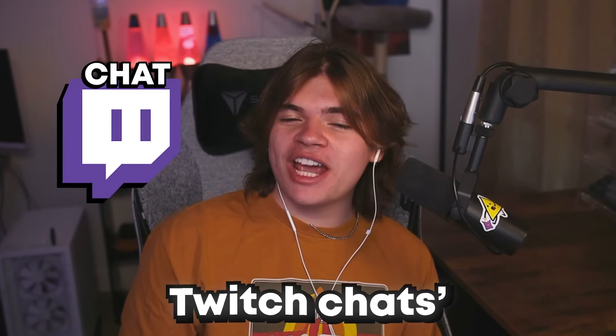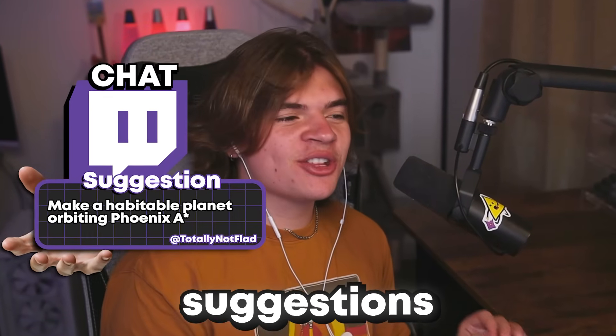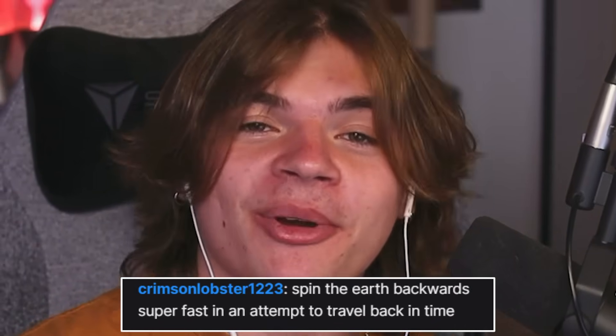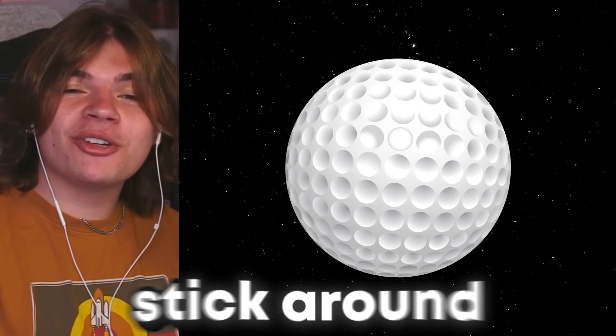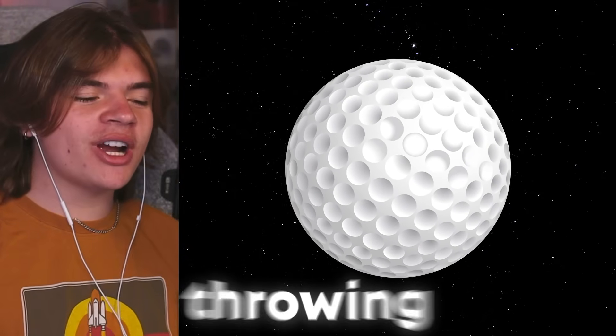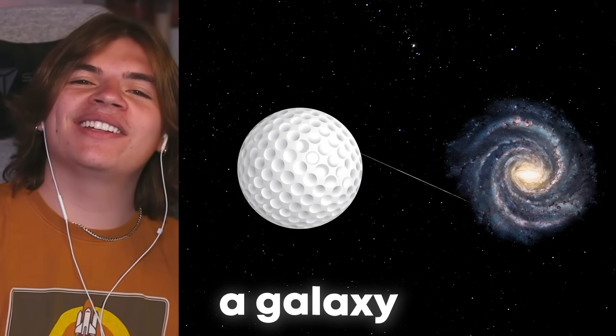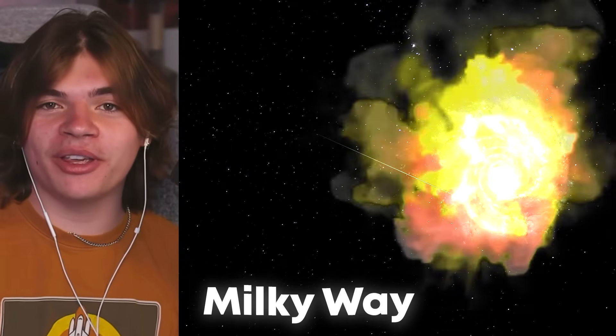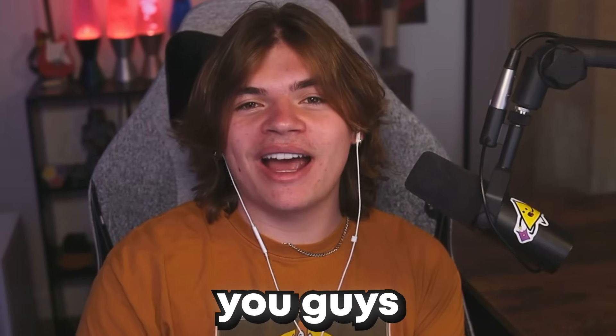I'm going to be taking Twitch chat's best suggestions to try in Universe Sandbox. Some of them get pretty crazy. Make sure you stick around to the end of the video where we're going to try throwing a galaxy-sized golf ball through the Milky Way. I hope you guys enjoy.